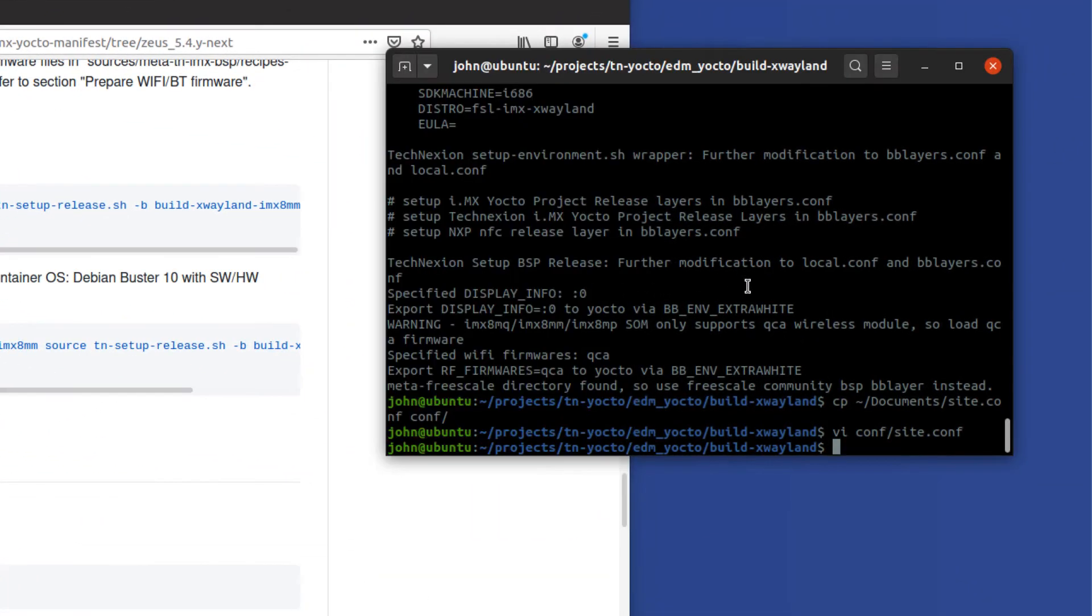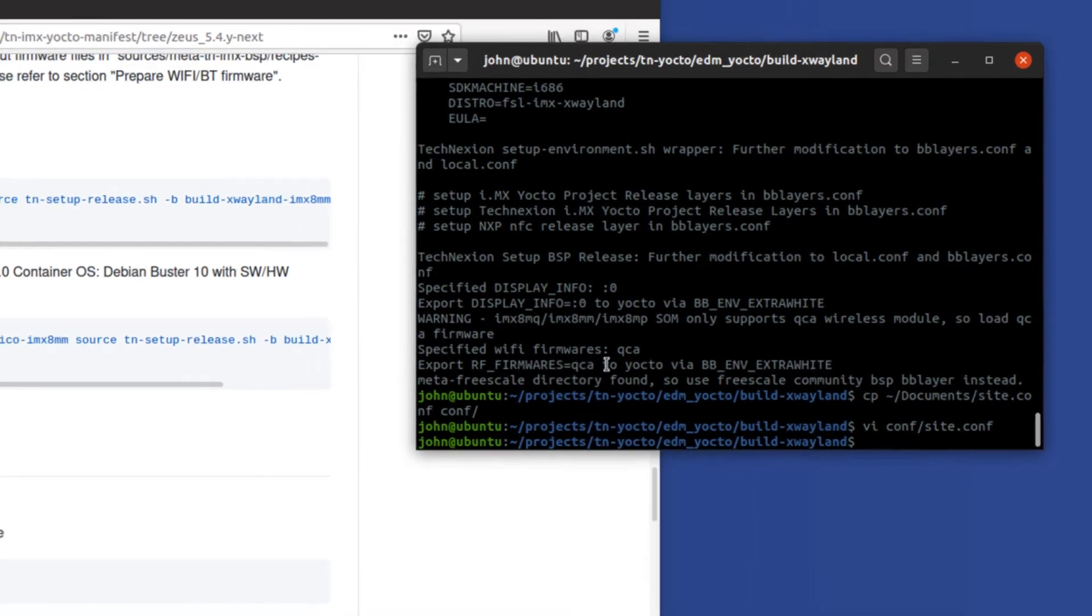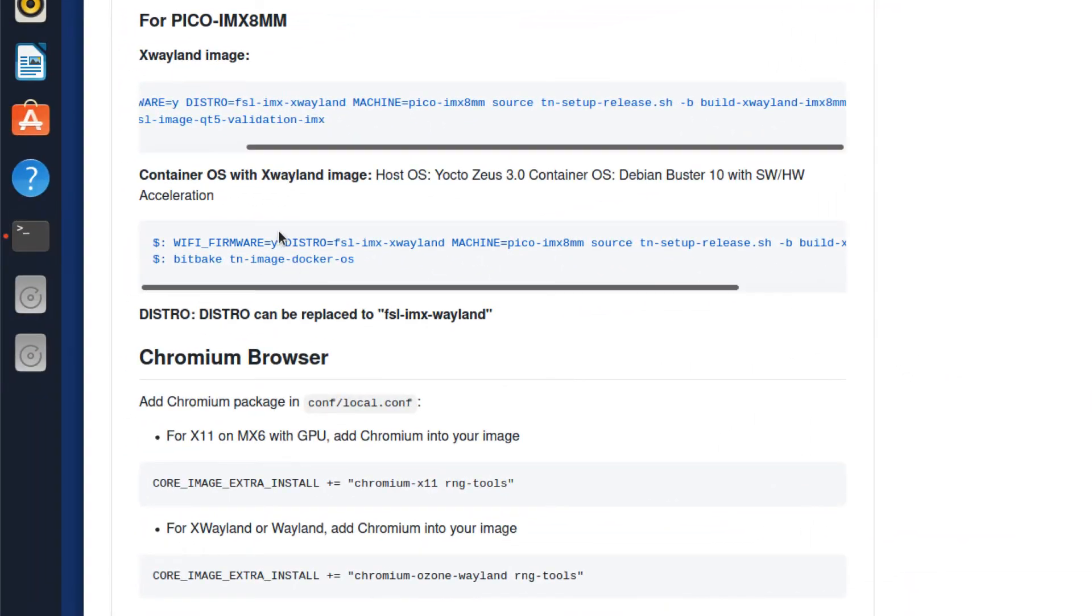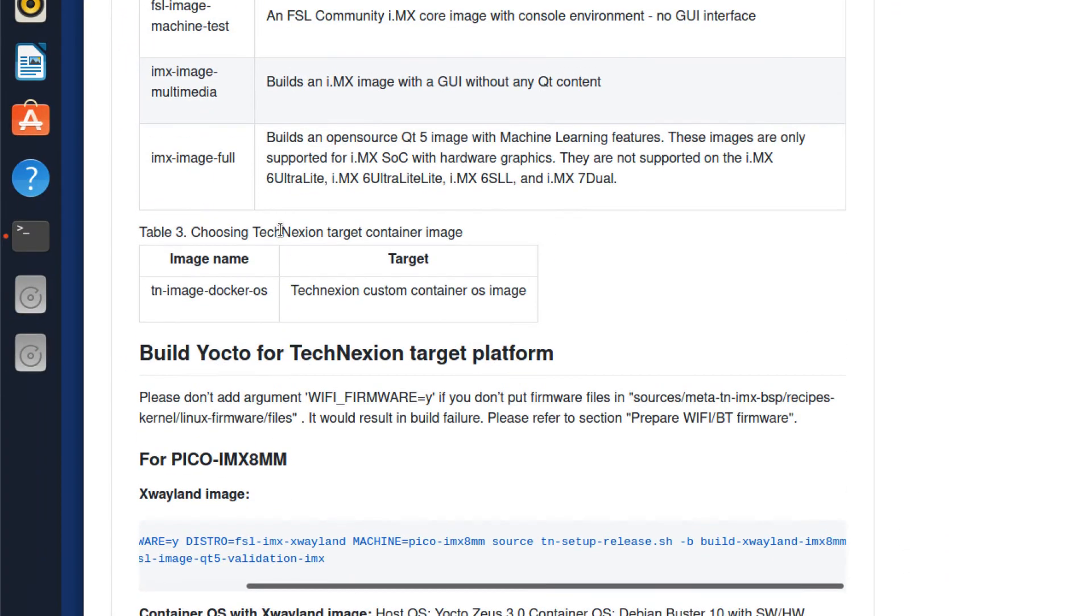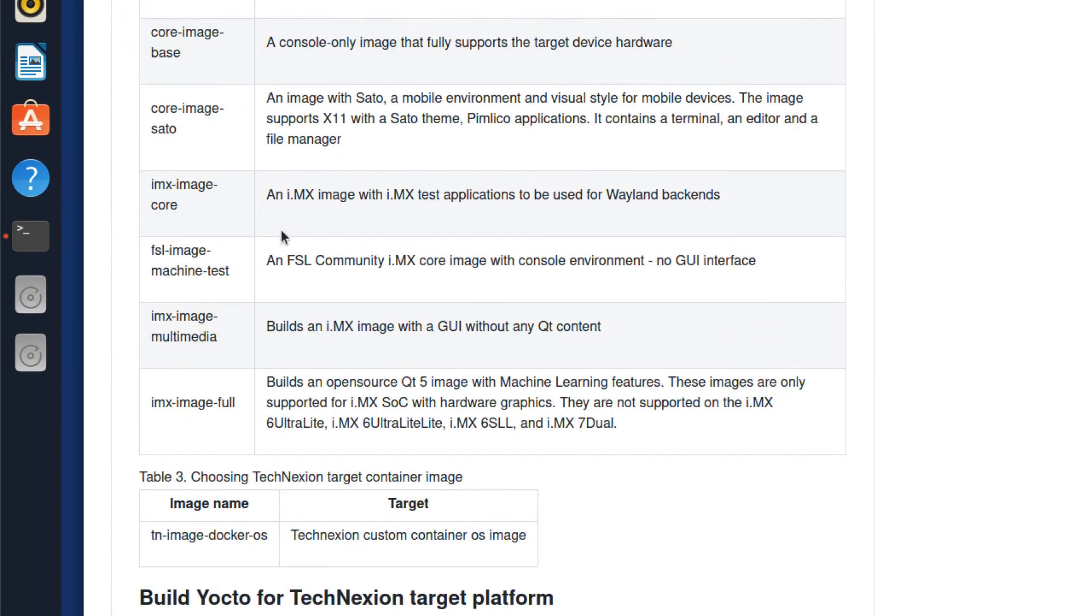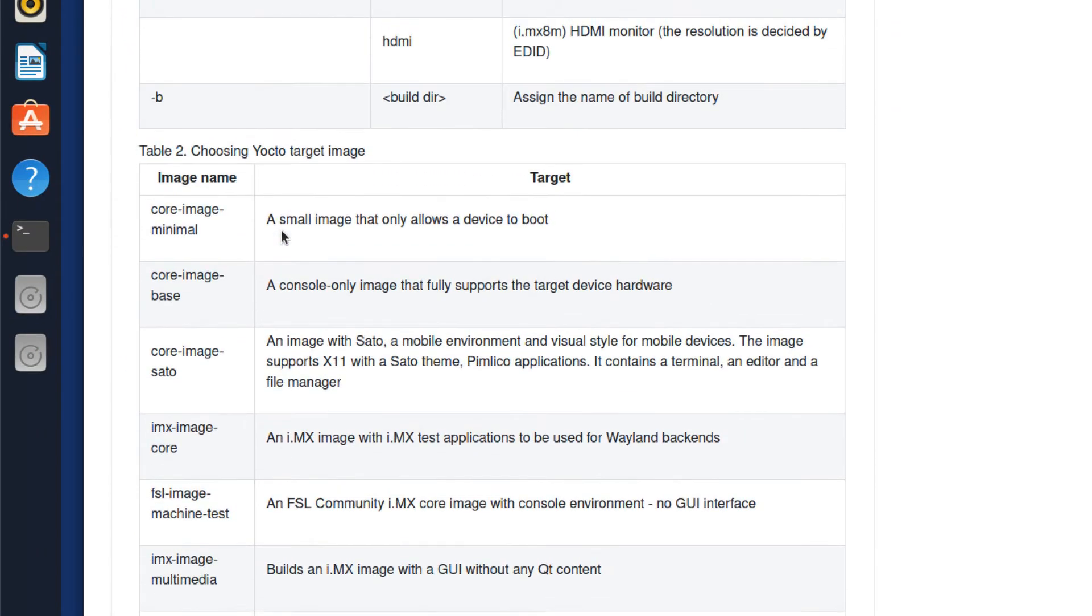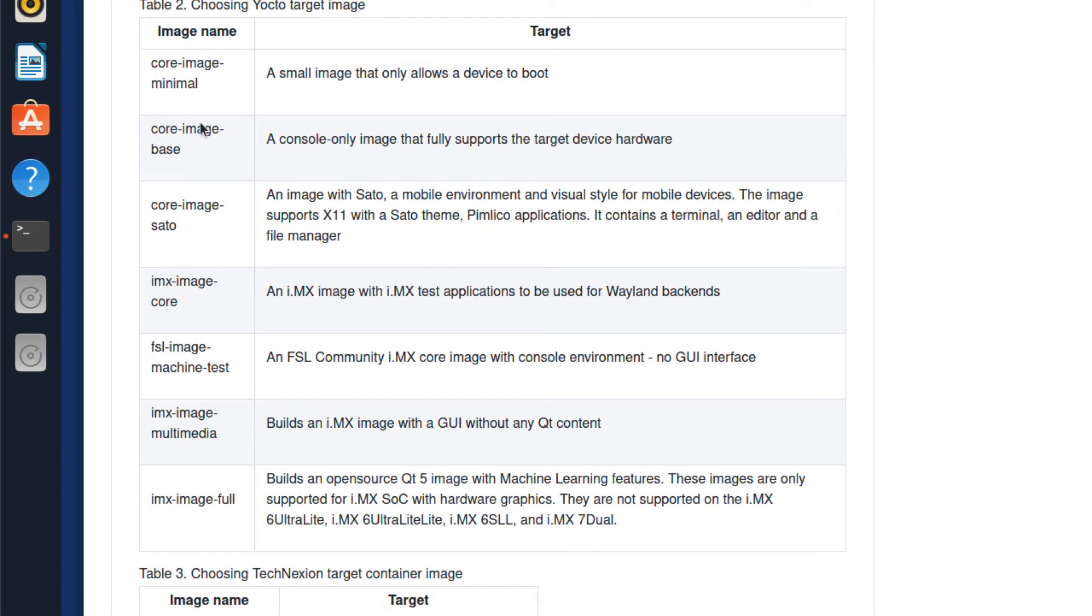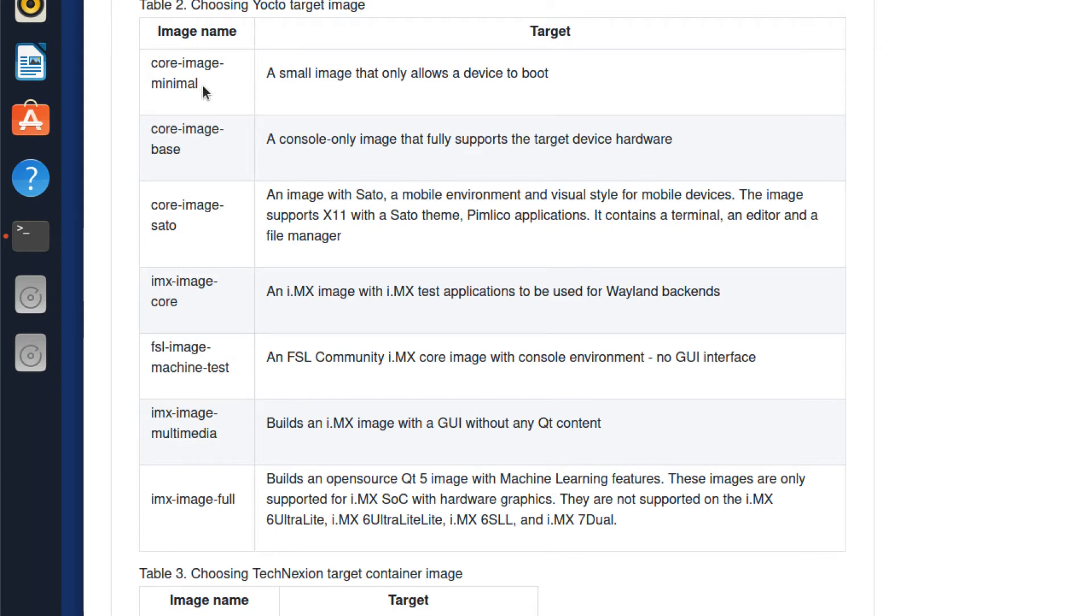So for building, what you want to be able to do is identify the kind of image you want to build. And that is, there's a list of these images, just example images that you can be building. We're going to go ahead and build core image minimal. Core image minimal is a very minimal, small console only image. That's really good for essentially a first build, because you're not building a lot of other attendant applications. It takes the least amount of time to actually build, but you're still building all of the packages and software that are specific to your system.